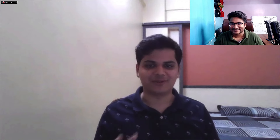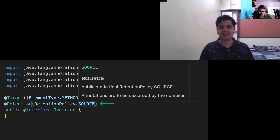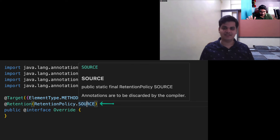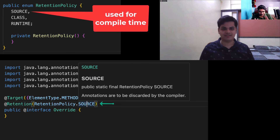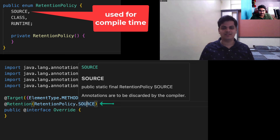There is something called retention policy, used when creating custom annotations. There are three types of retention policies: source (compile-time), class, and runtime. The @Override annotation has compile-time retention policy, so it is discarded when the program runs. Any annotation you create that needs to exist during runtime should use the runtime retention policy.